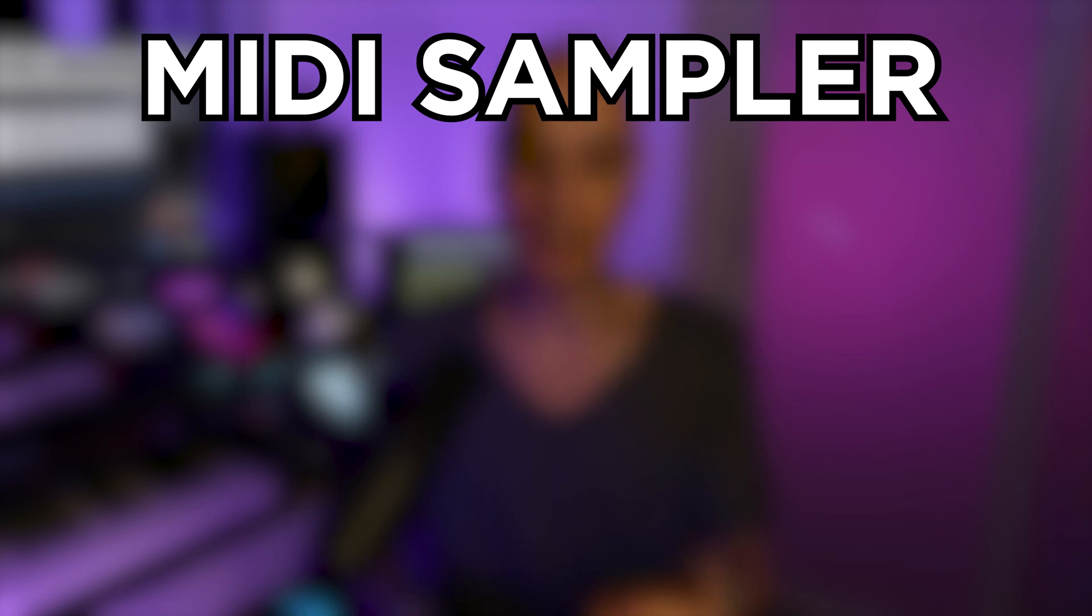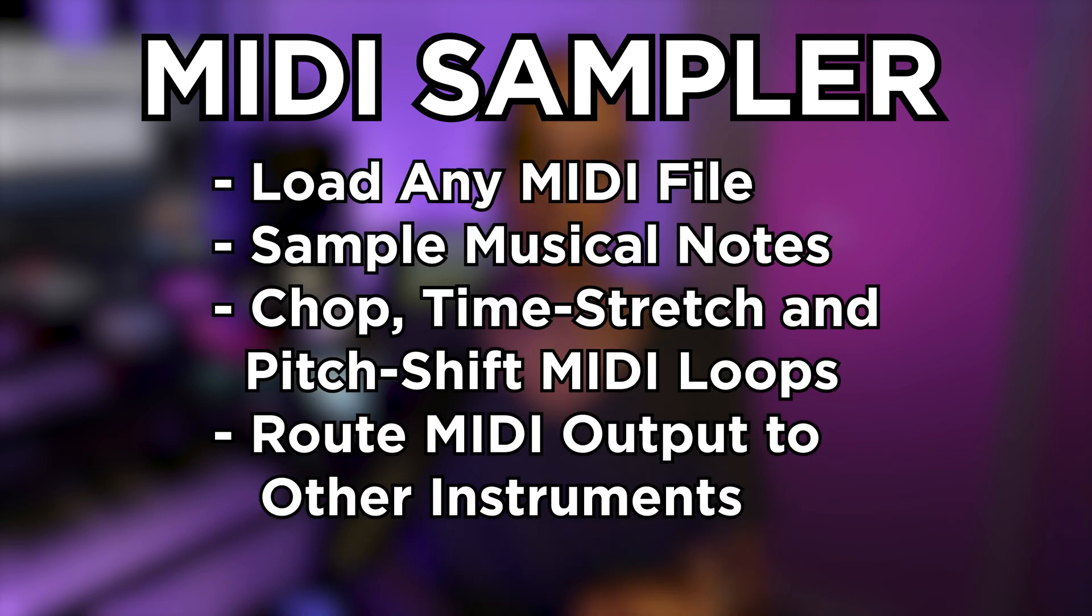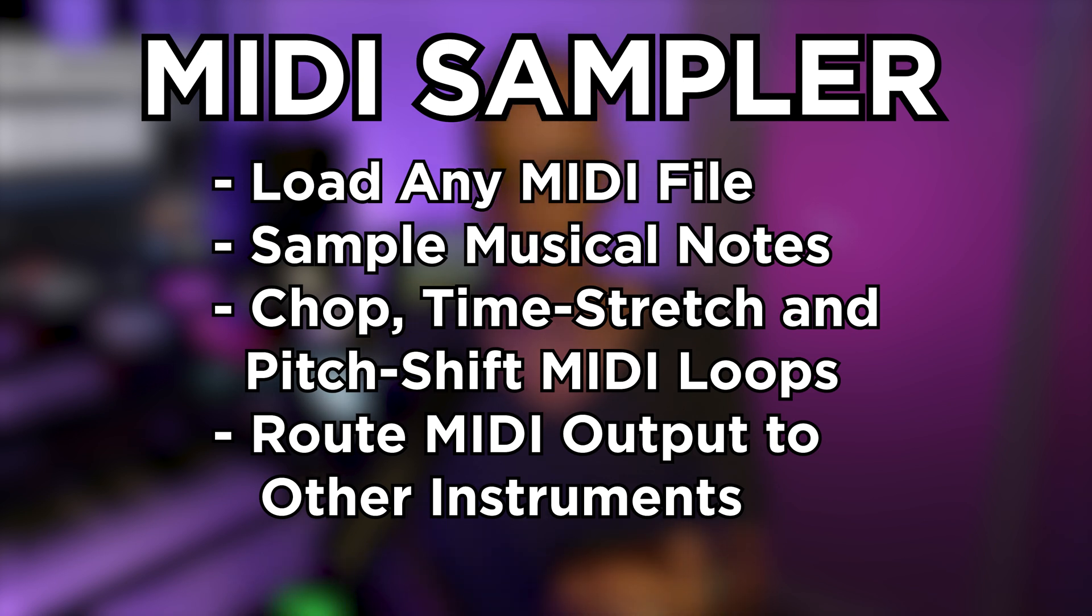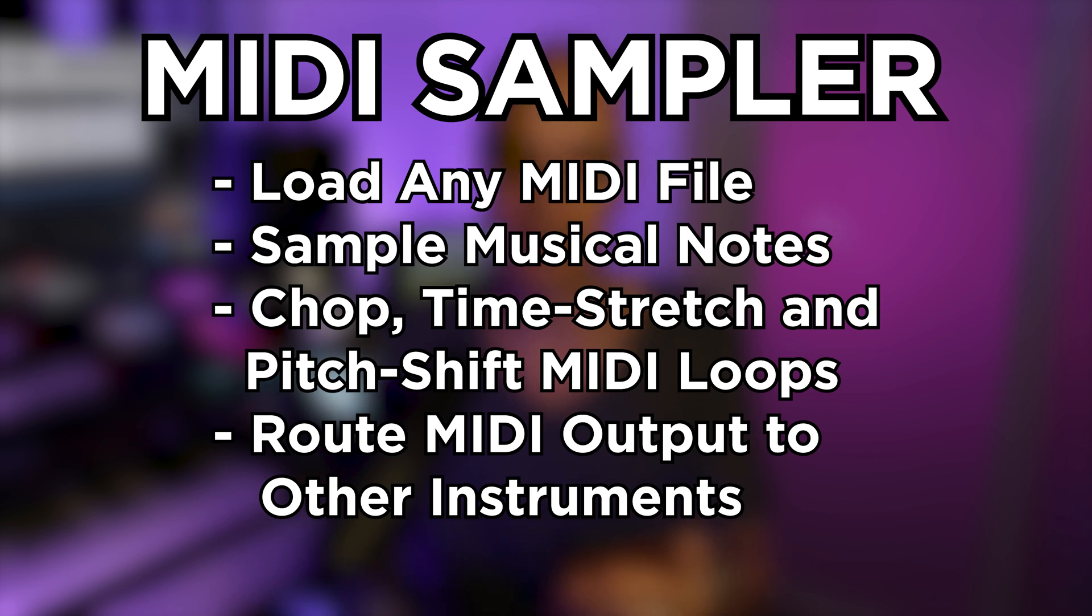So for those of you that don't know, Remedy 2 is a MIDI Sampler meaning you can load any MIDI file into the plugin and Remedy 2 will allow you to sample the musical notes contained within that file and quickly chop, time stretch and pitch shift loops of that MIDI with the intention of routing the results into other instruments.